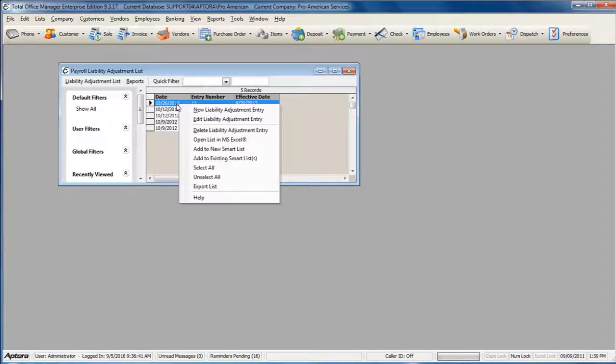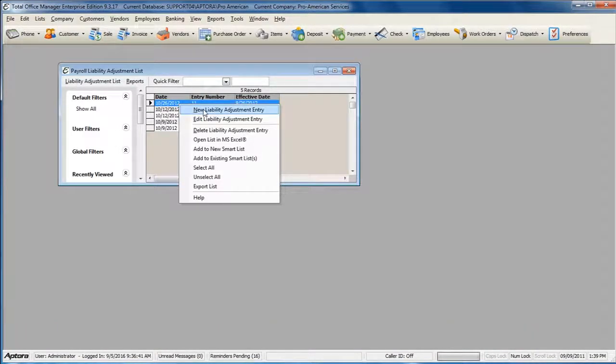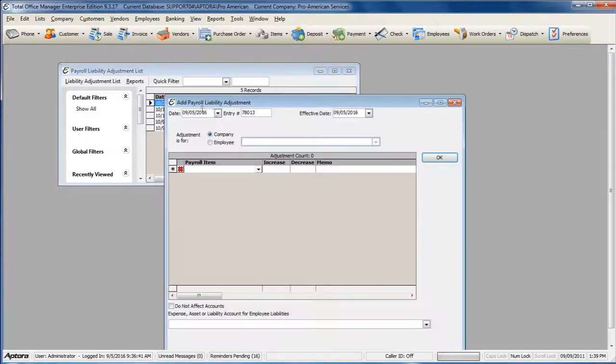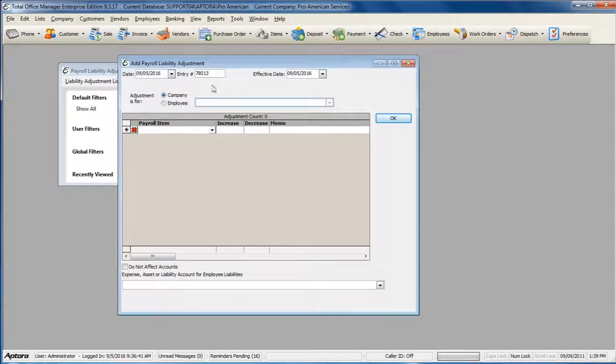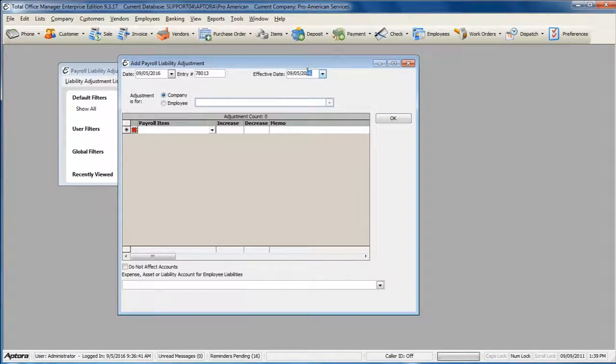To create a new liability adjustment, right-click and select New Liability Adjustment Entry. Enter the Effective Date or the date that you need to affect the liability balance.